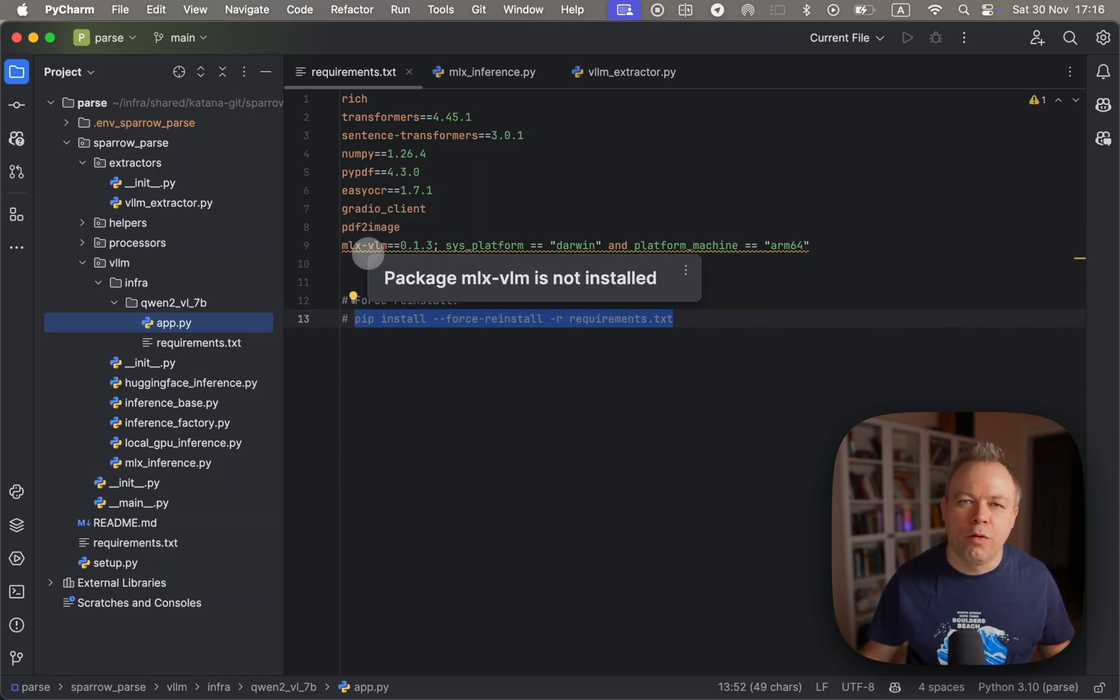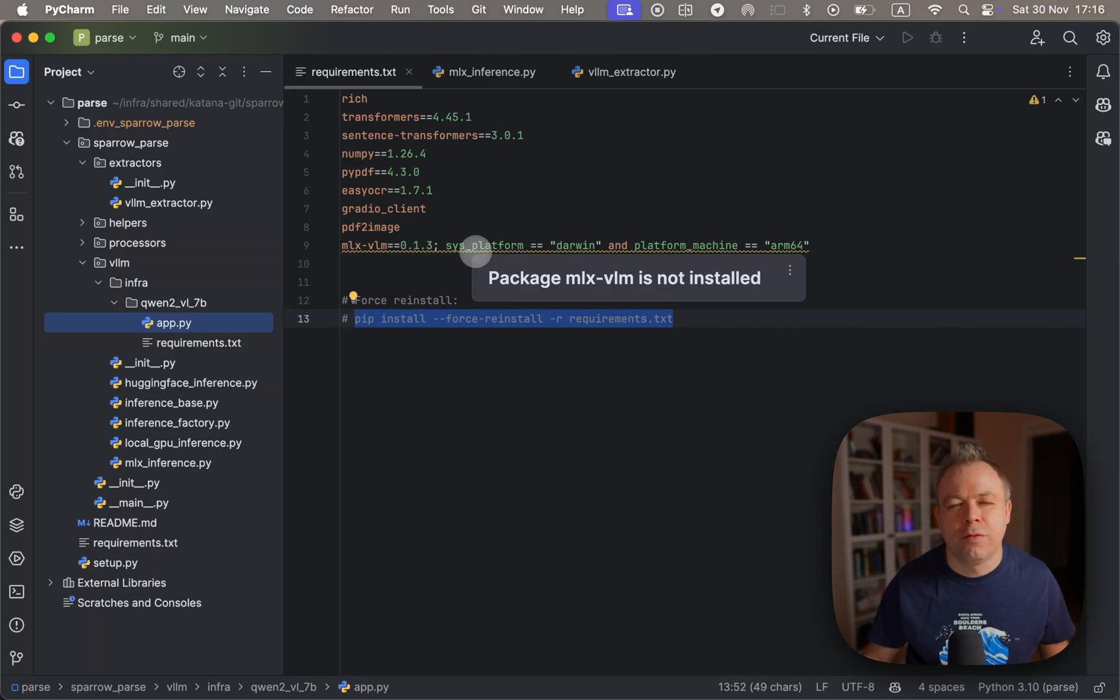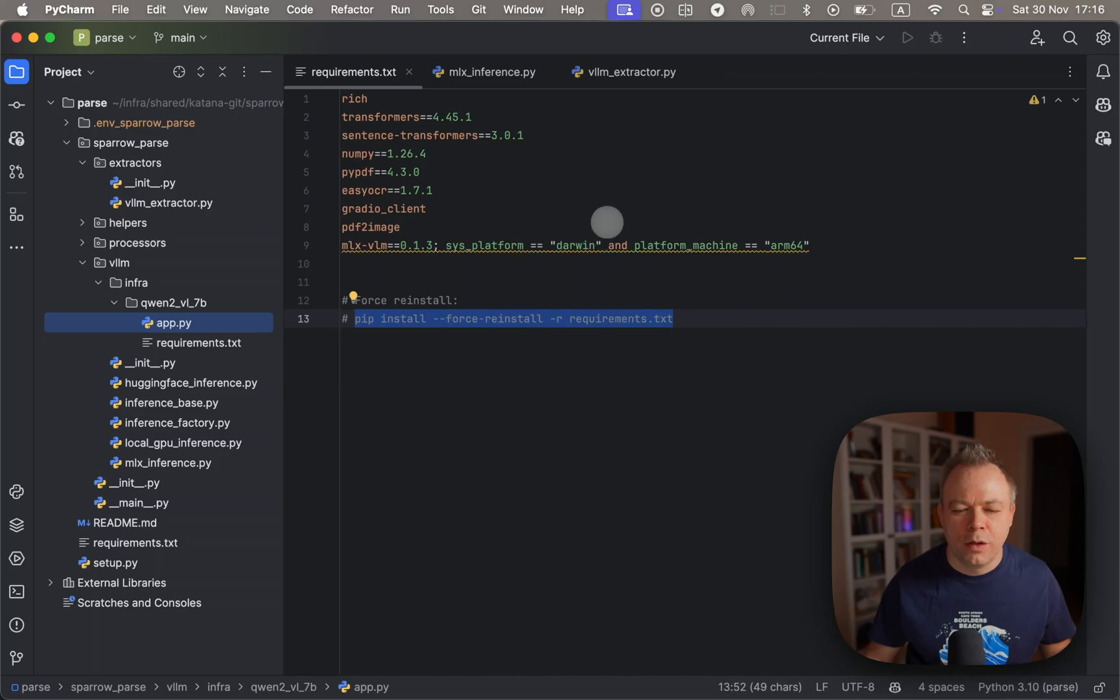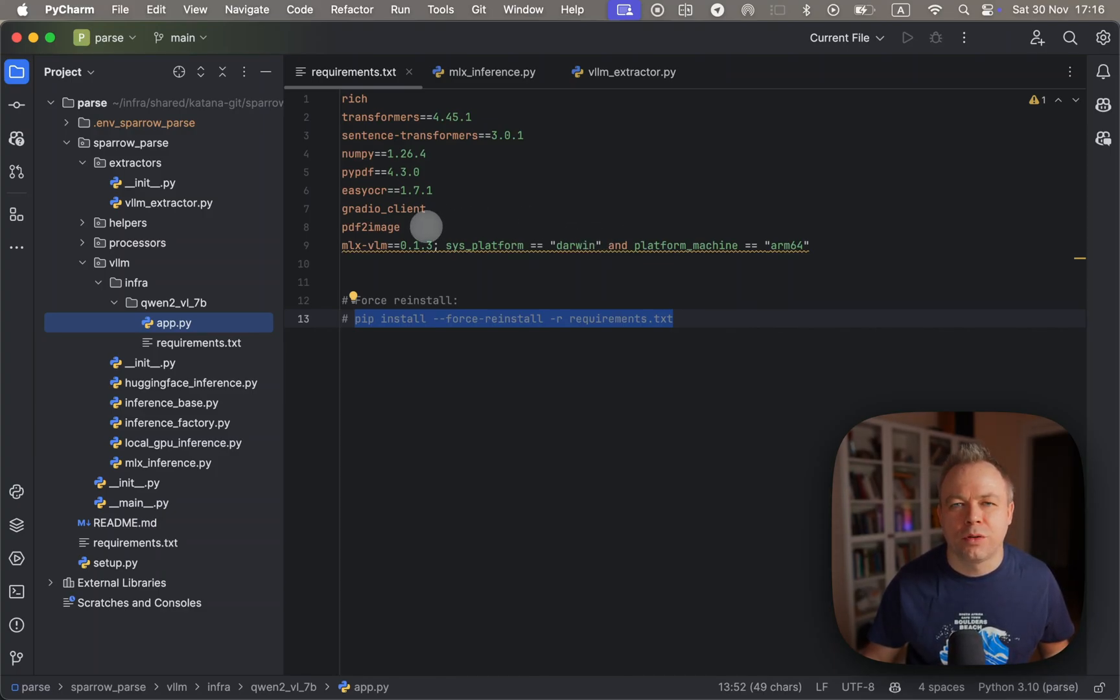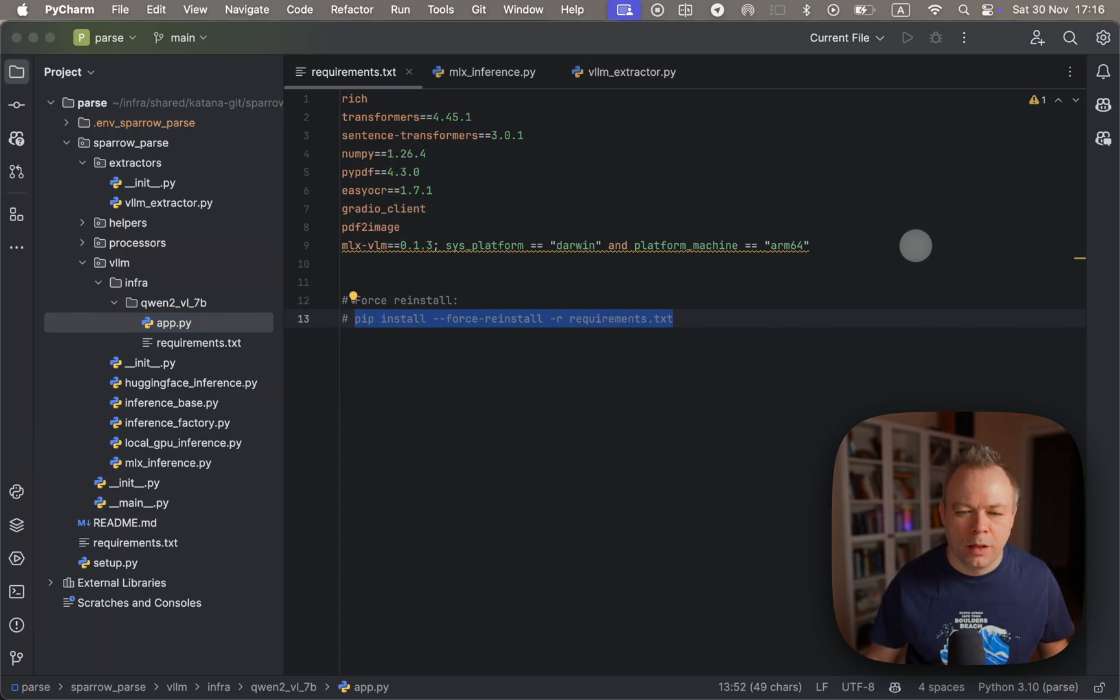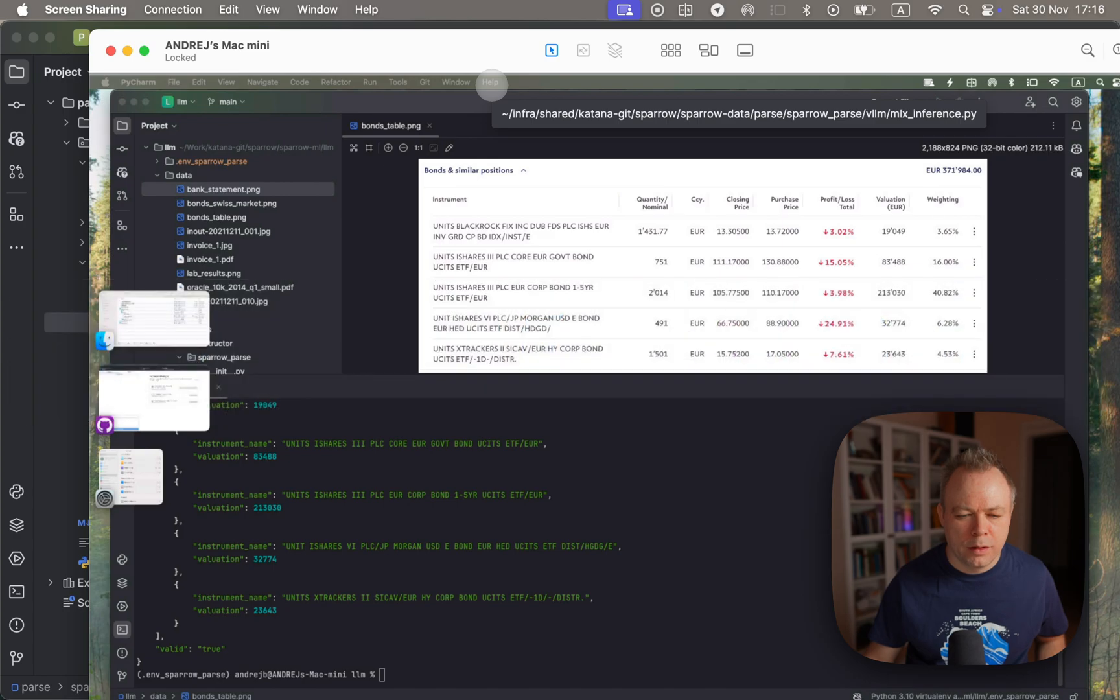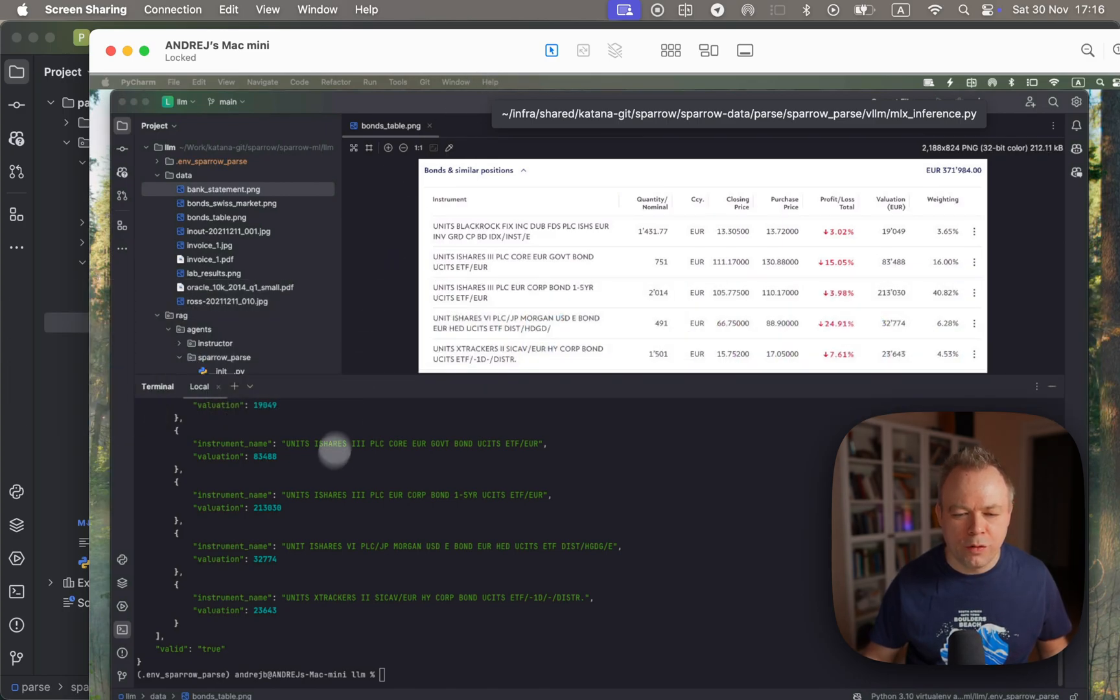And I specify here that if you're installing Sparrow not on silicon processor, then ignore this library. It will not be installed because it's obviously supported only on silicon processors.